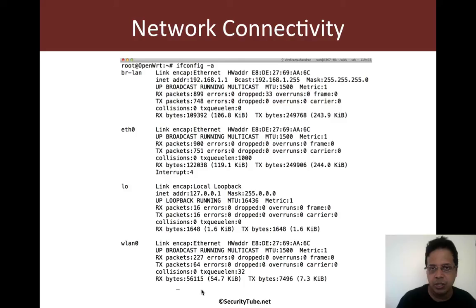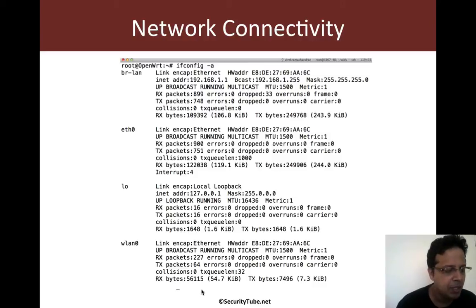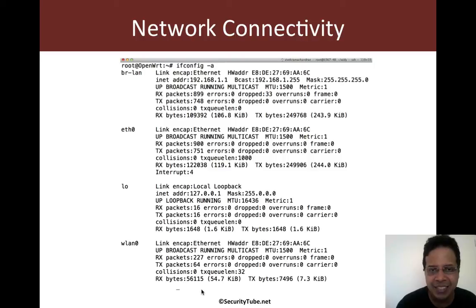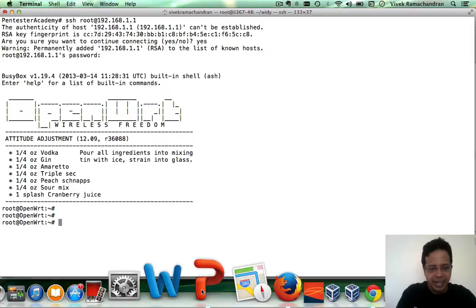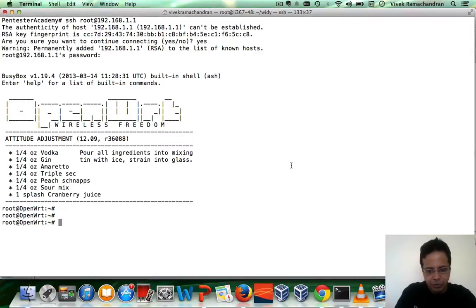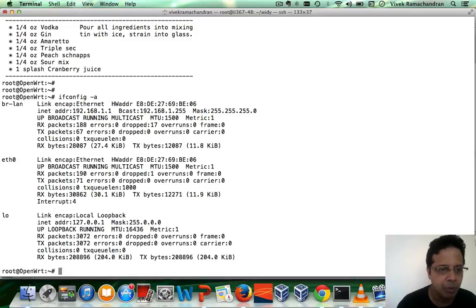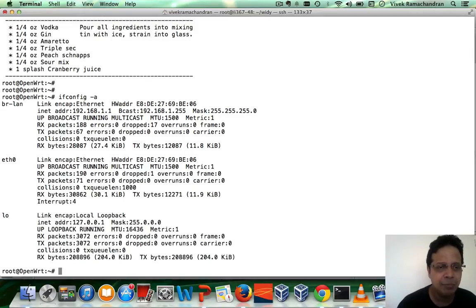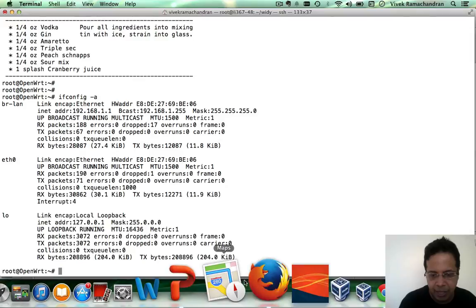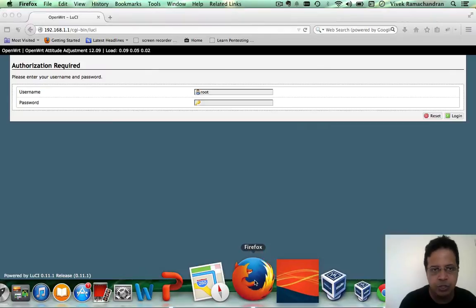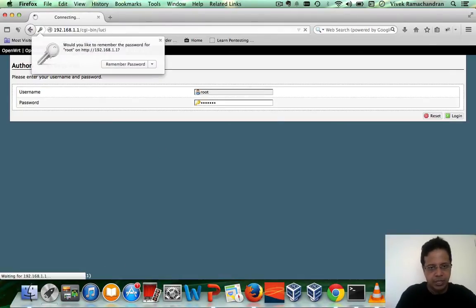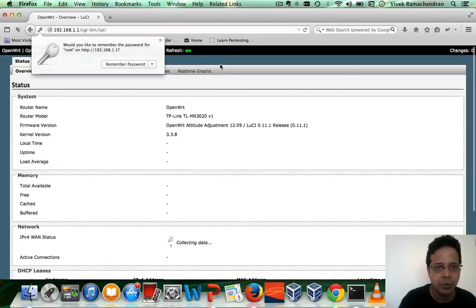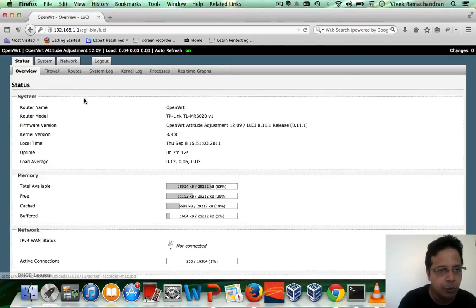Now, one of the first things you would like to do is put the box on the internet so that we can download packages, we can upload stuff and a ton of other interesting things. So the first thing is network connectivity. If you do an ifconfig hyphen a, you'd actually find a couple of interfaces in there. If you notice by default, WLAN zero is disabled. Now let's go ahead and enable it. I'm going to use the web interface because it's a lot more easier to work with that for most people.